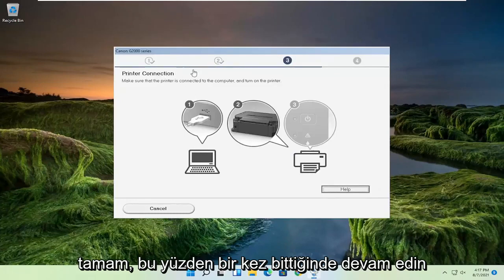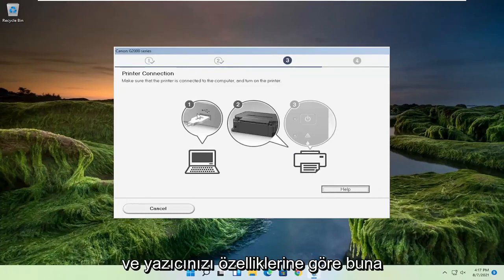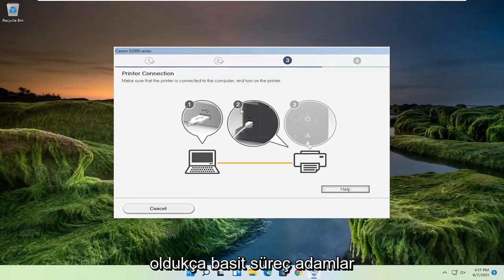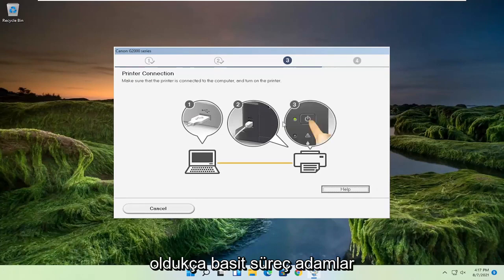Okay, so once that's done, you go ahead and set up your printer accordingly depending on your specifications. But pretty straightforward process, guys.